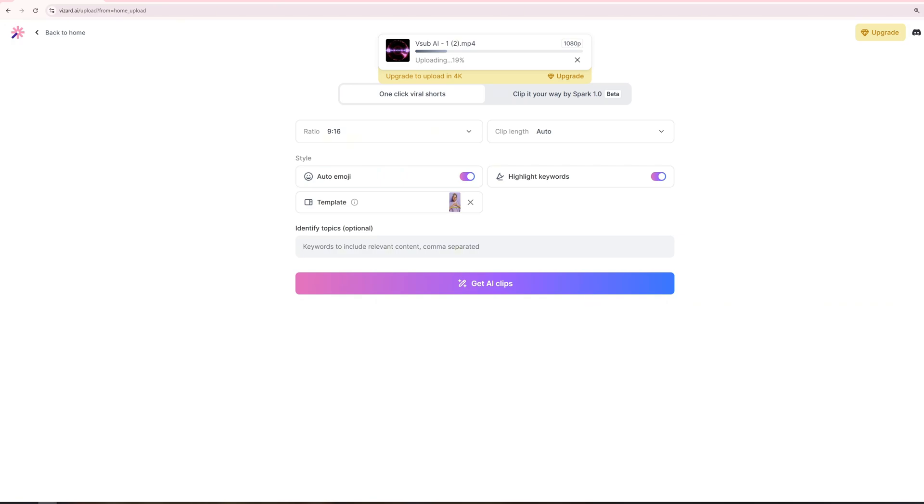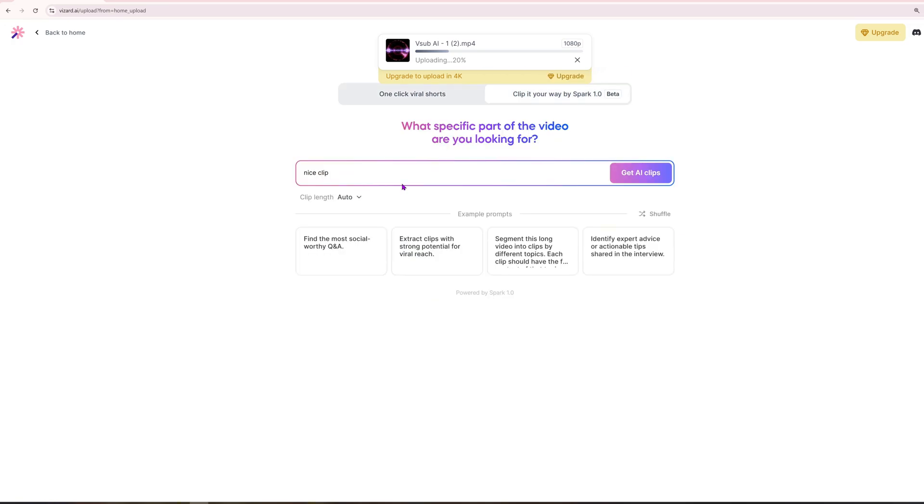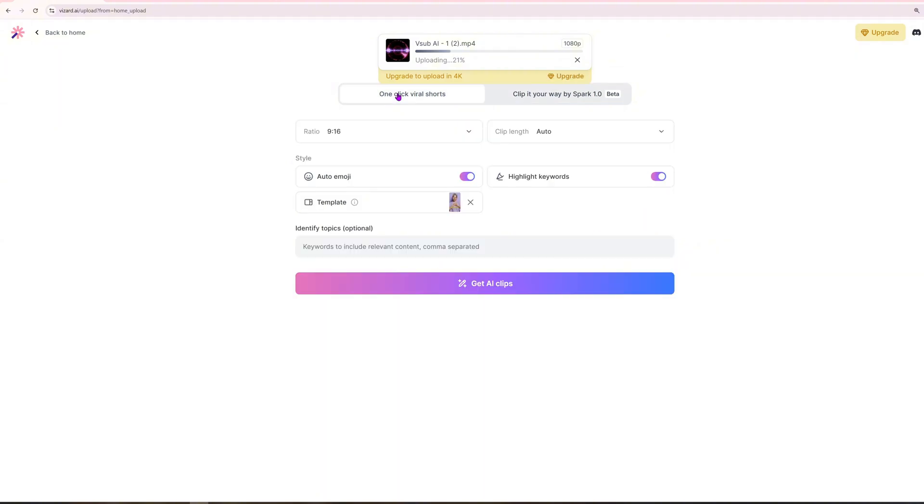The AI will assess visual, audio, and sentiment cues from the video to determine the best clips. You can refine the output by re-prompting multiple times until you achieve the desired result. For now, we'll go with the one-click viral shorts and press next to continue the process seamlessly.